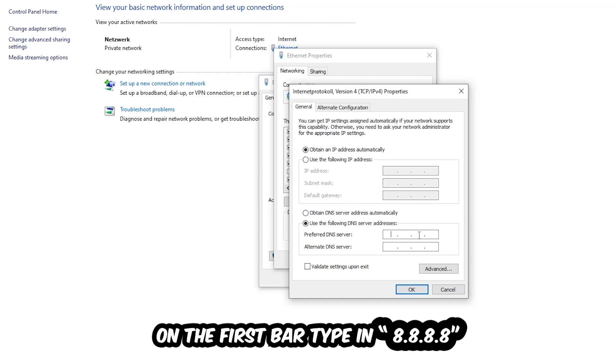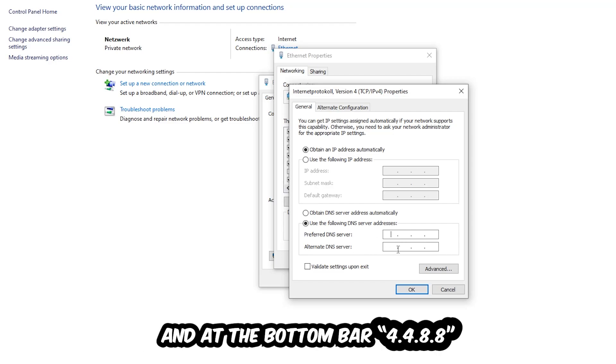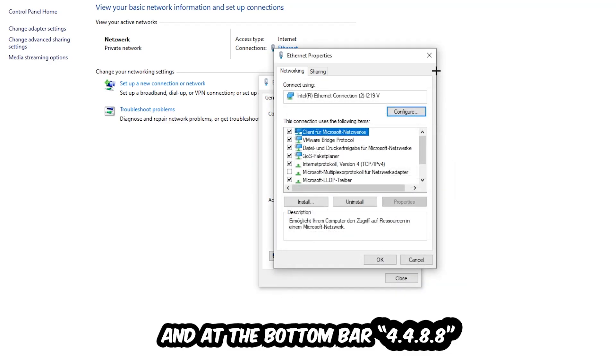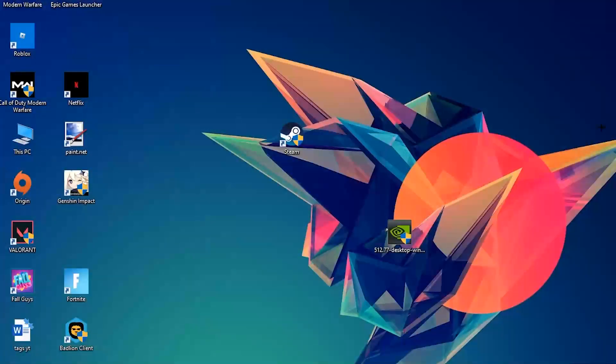At the top, type 8.8.8.8, and at the bottom type 8.8.4.4. Hit OK and Apply. This will probably fix your issue.